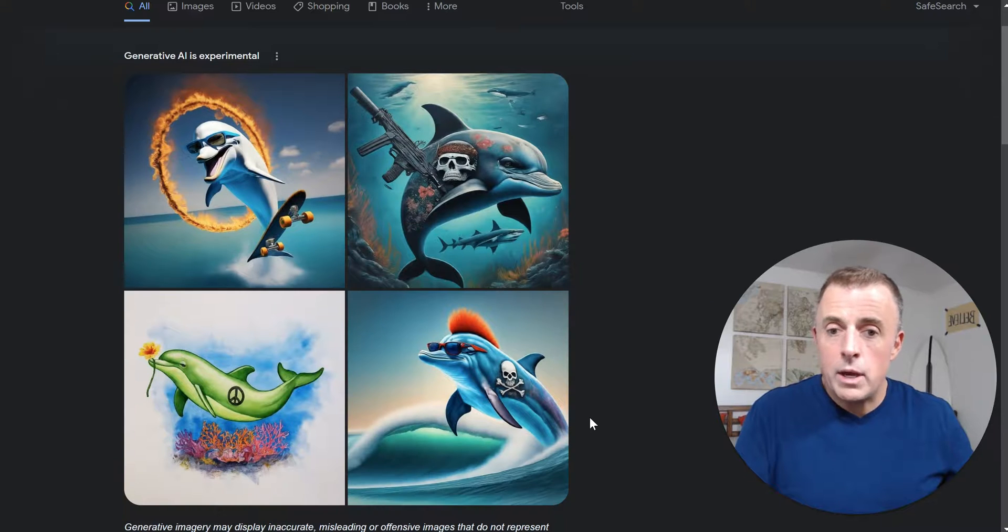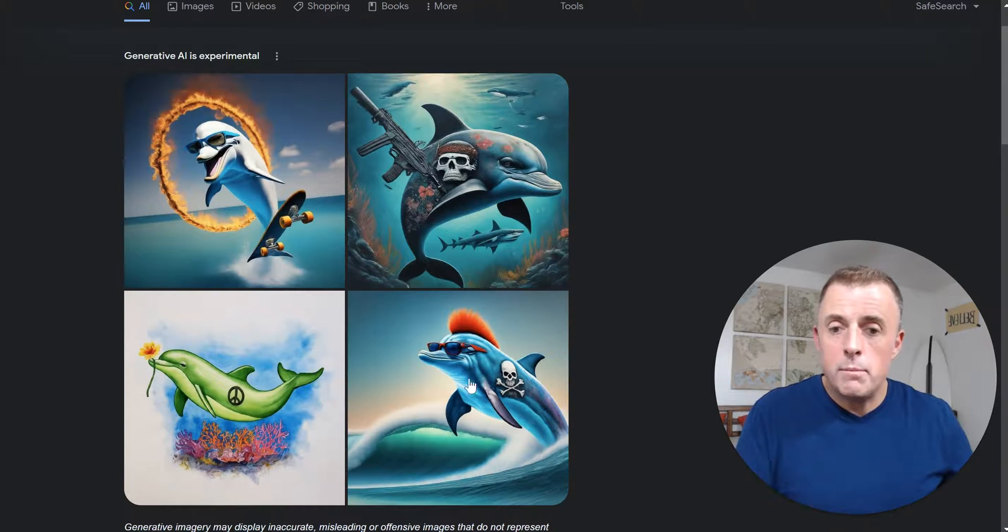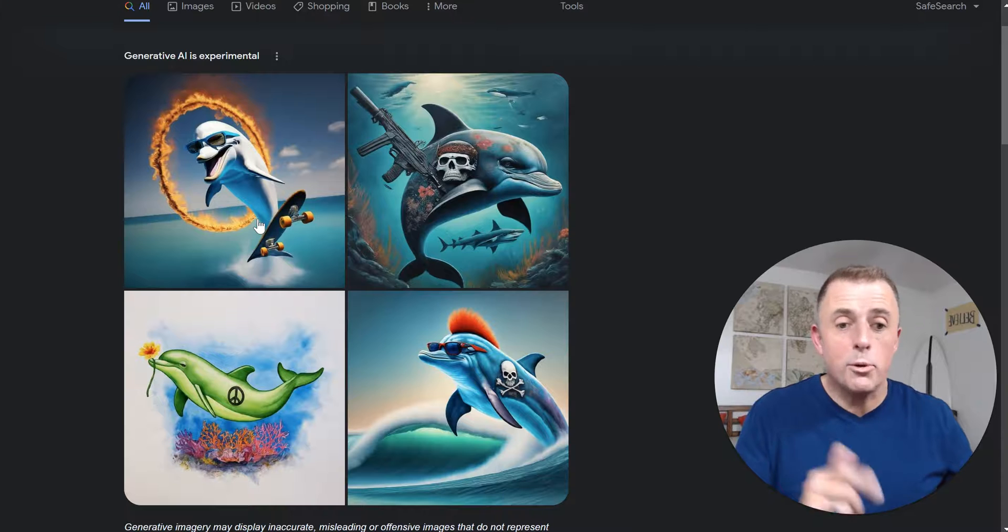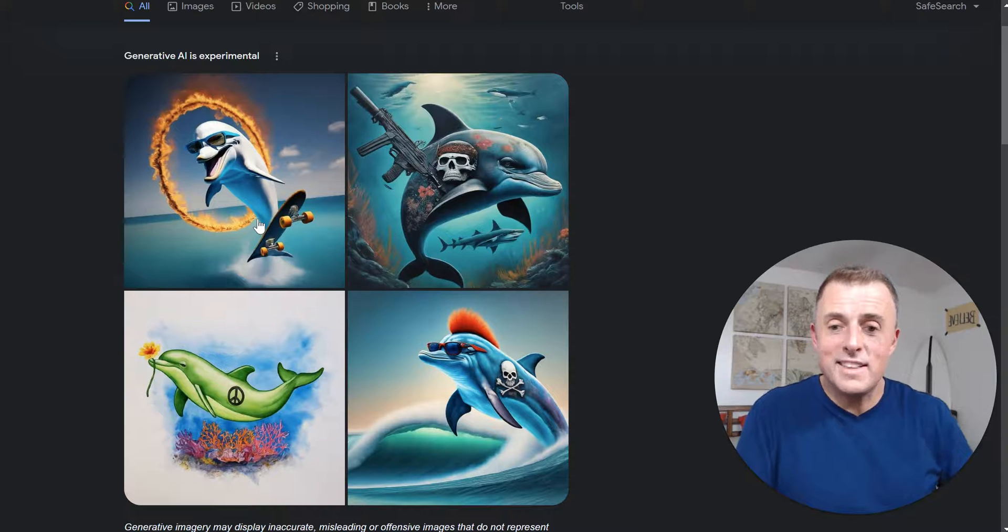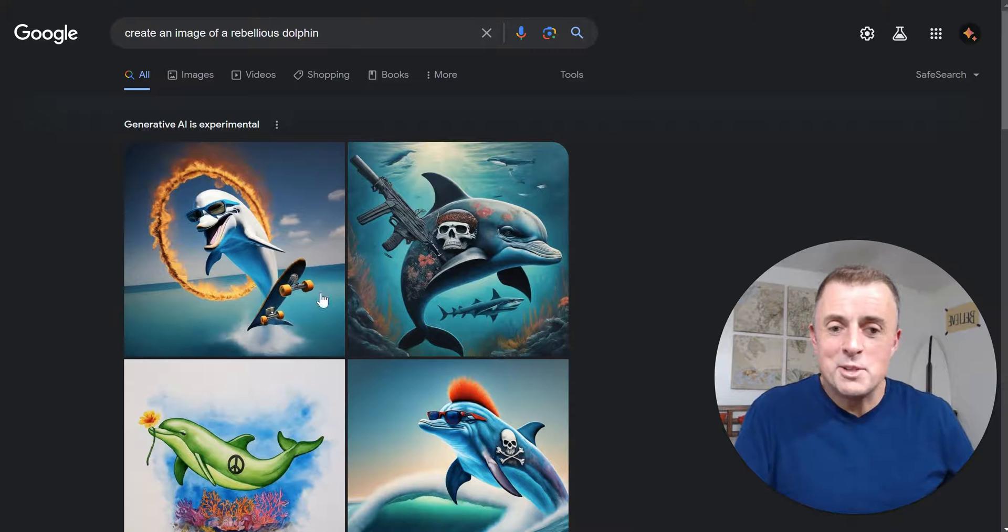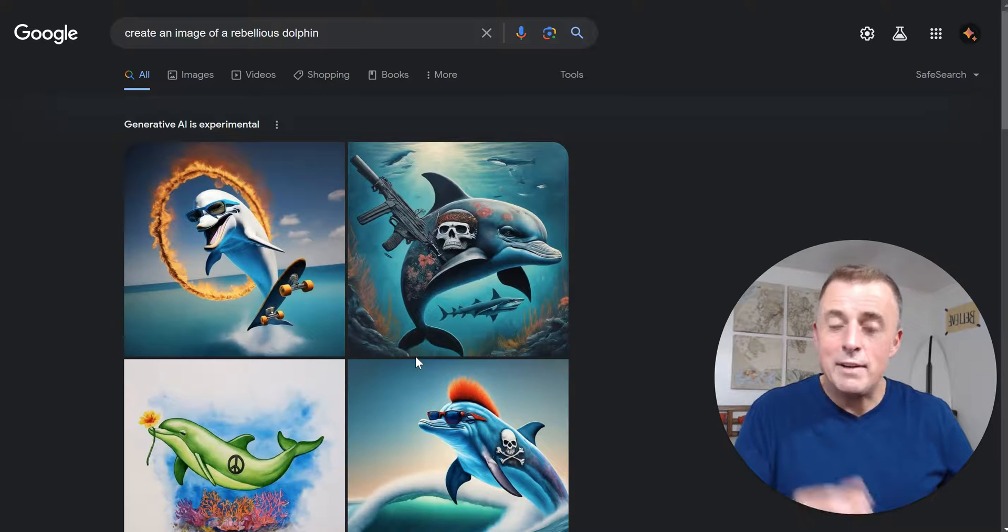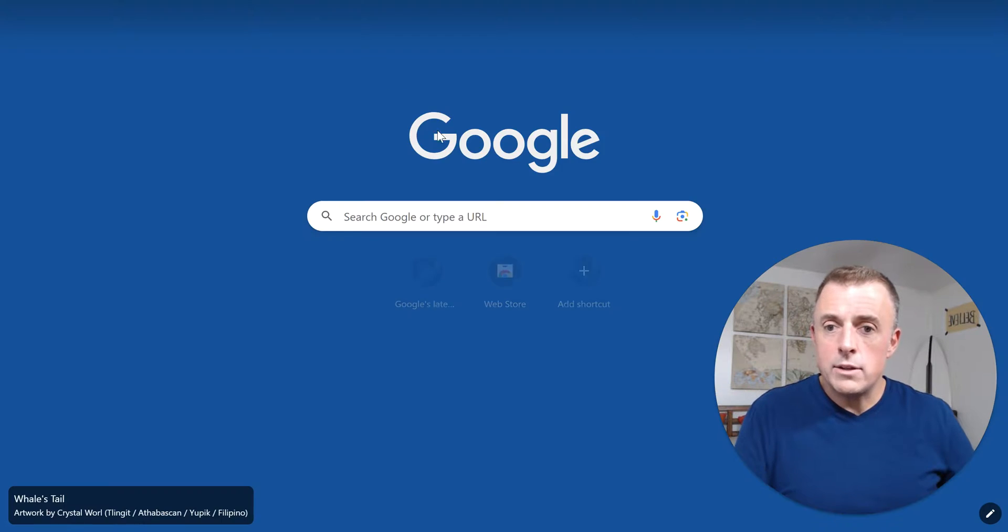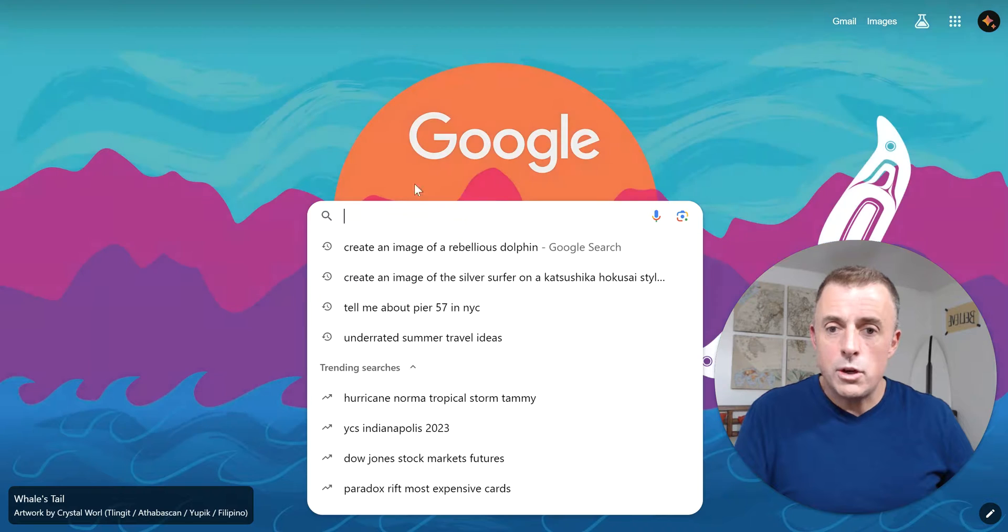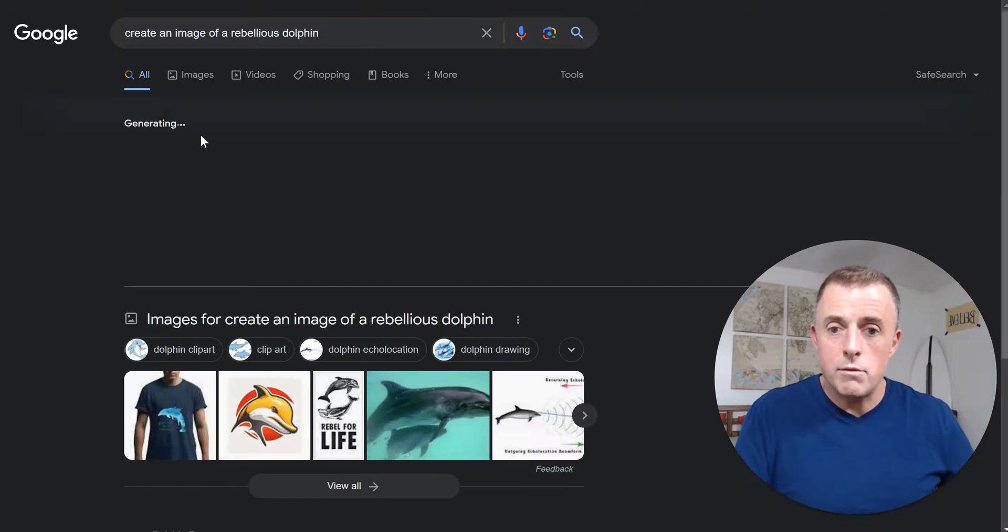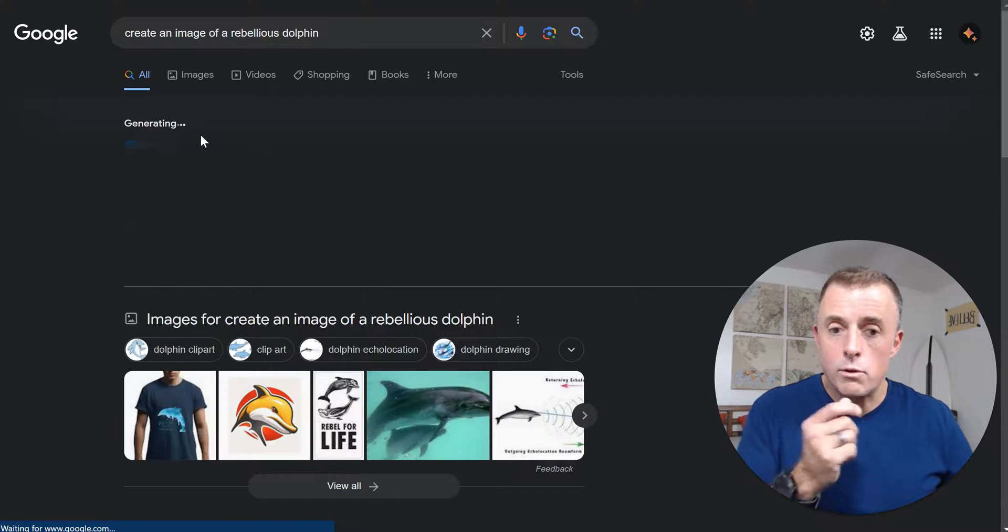All right, we got often get a Mohawk, machine guns, rebellious and skateboard. These are generally the options that the rebellious cartoons that we get back have. In any event, here you go. This is how it works. What I'd like to show you is you can also do it just right from here. So create an image of a rebellious dolphin.